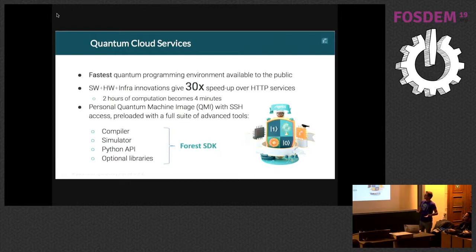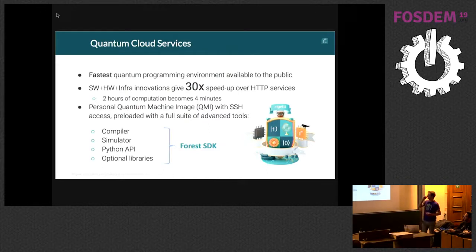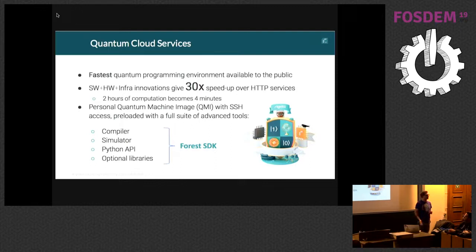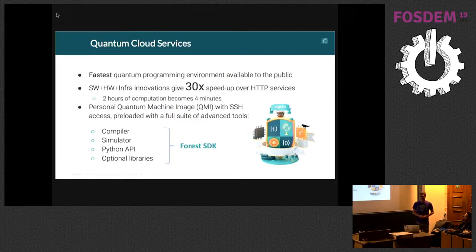As part of Quantum Cloud Services, you get your own QMI — a virtual machine that comes preloaded with a bunch of software, including our Forest SDK. The Forest SDK is the software development kit that includes a very powerful arrangement of software to write, build, and execute quantum programs. This includes a compiler, a simulator, a Python API, and a set of optional libraries on top of that.